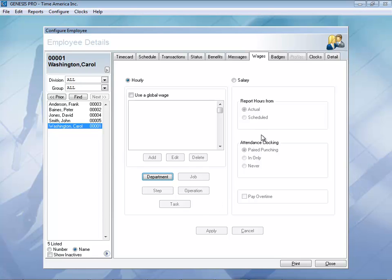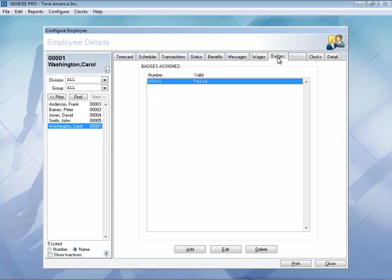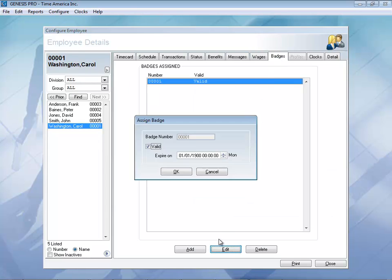Let's go ahead and take a look at the badges. If someone loses their badge, you can simply come in here, edit that badge, and mark it as invalid. If they find that badge in their couch or jeans, you can mark it as valid again. You can also put an expiration date on those badges.